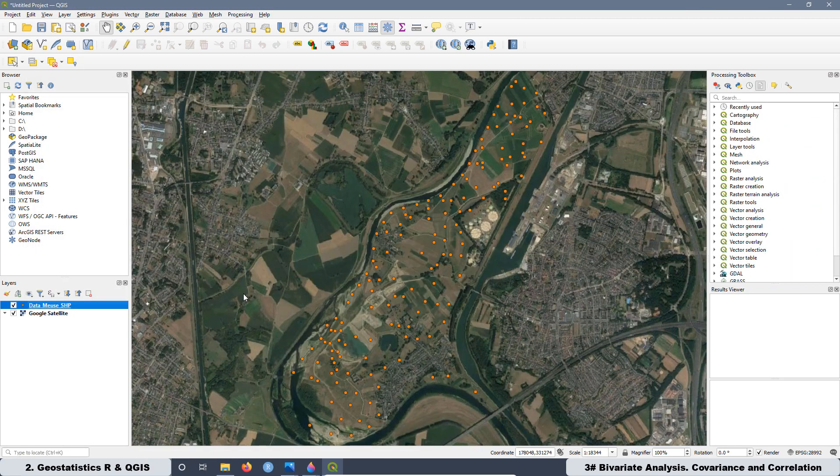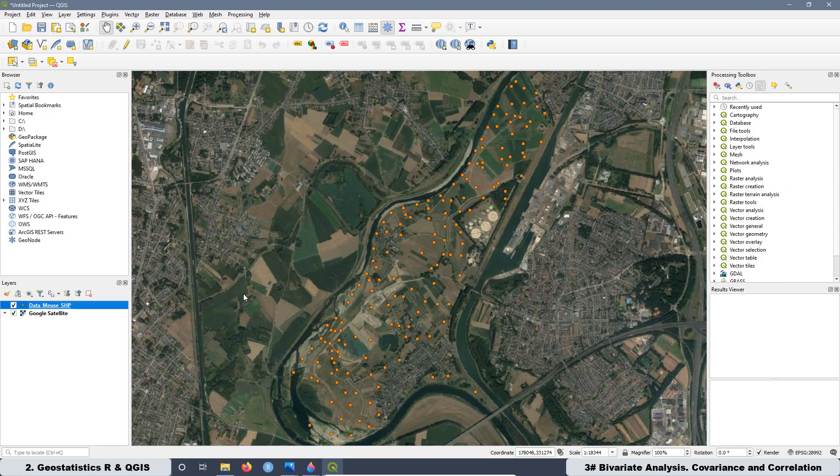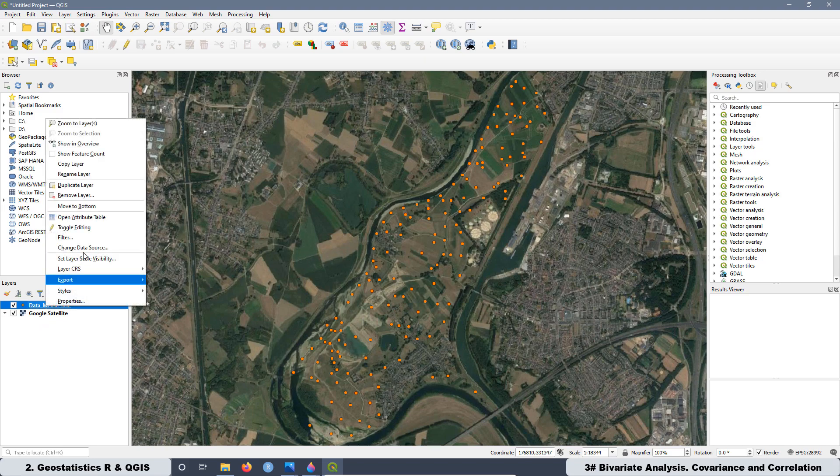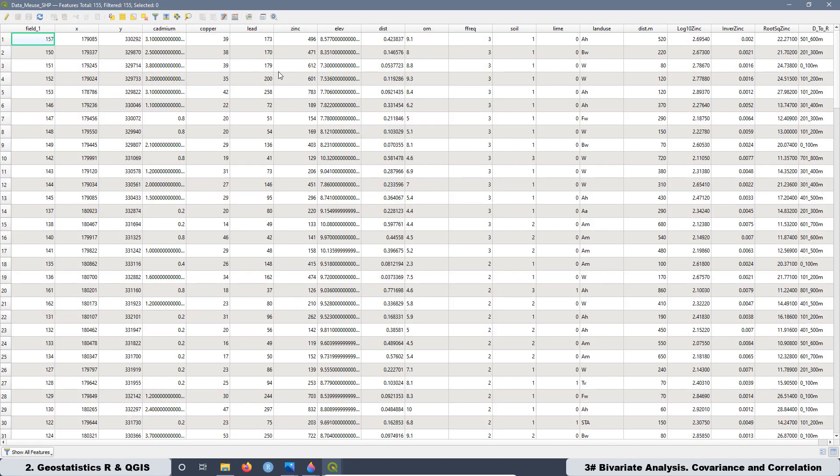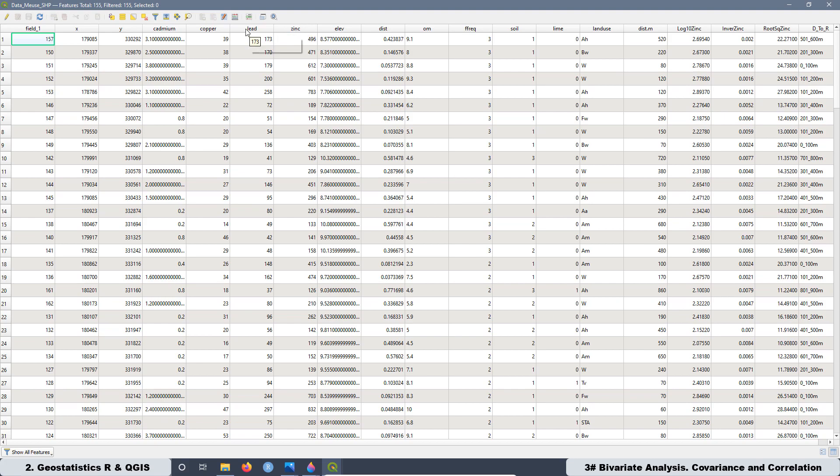At the end of the lesson, we are going to load the Muse River data set related with contaminated soils, and we are going to create a script to plot not only two quantitative variables, the zinc concentration and the lead concentration,